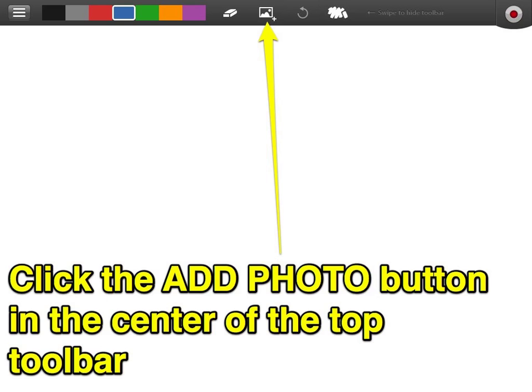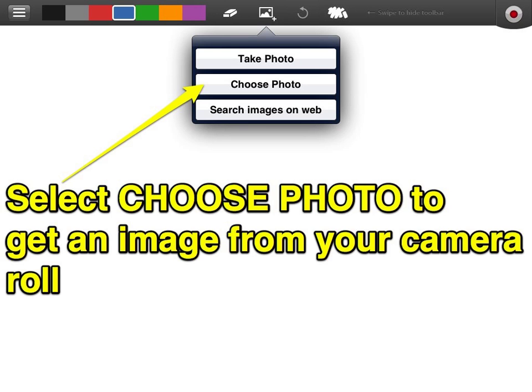Now you're ready to insert an image. You're going to do that by clicking on the Insert Image button at the top. Select the middle choice, Choose Photo, and that's how you select a photo already in your photo roll. Unlike some other applications like Explain Everything, the ShowMe application does not allow you to preload all of your photos at once — you'll be doing these one at a time.